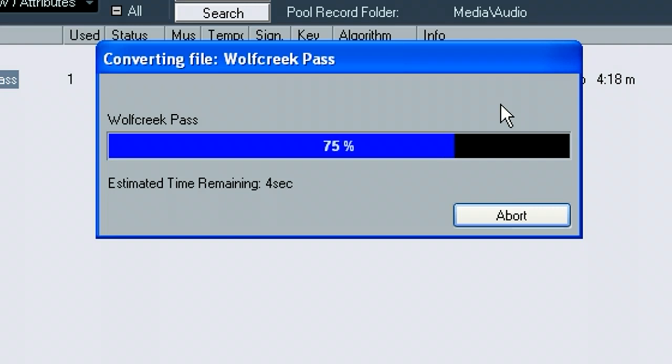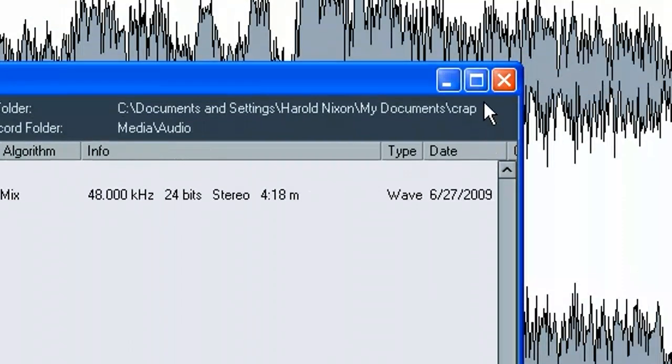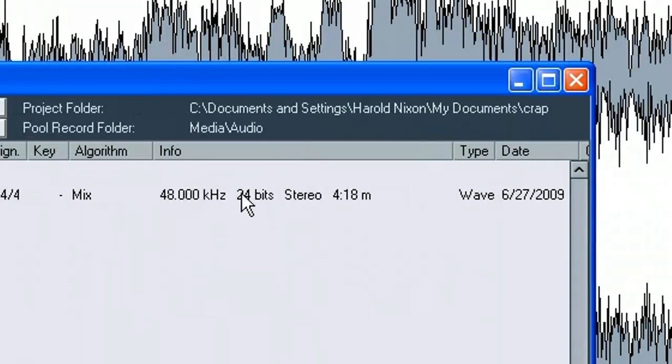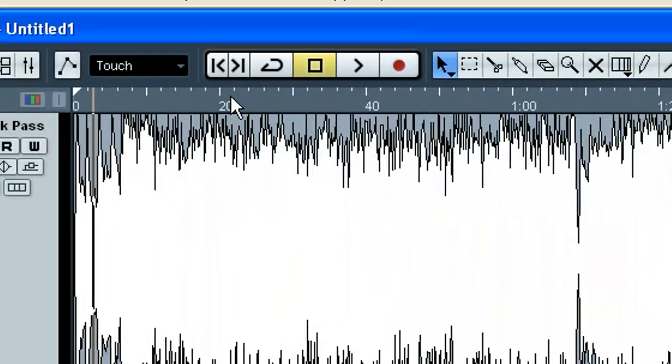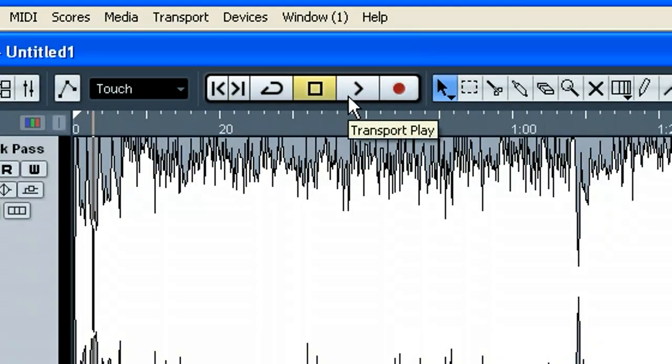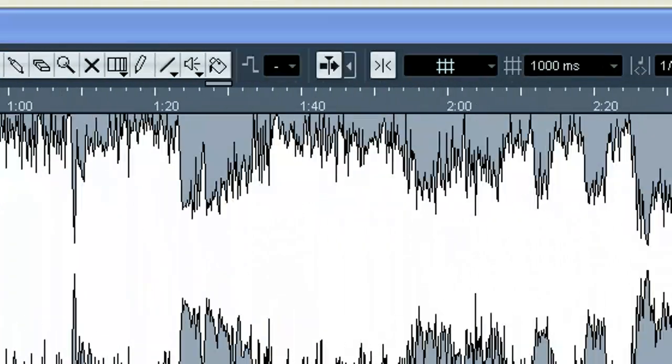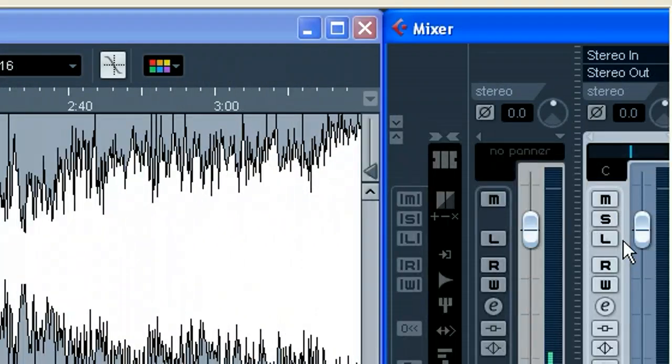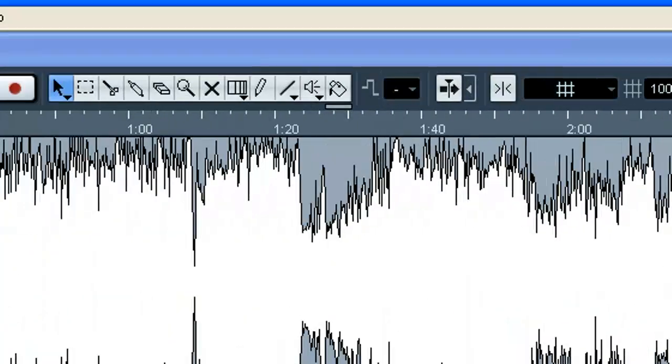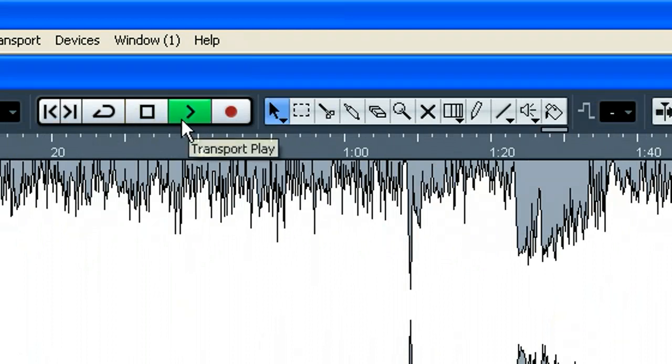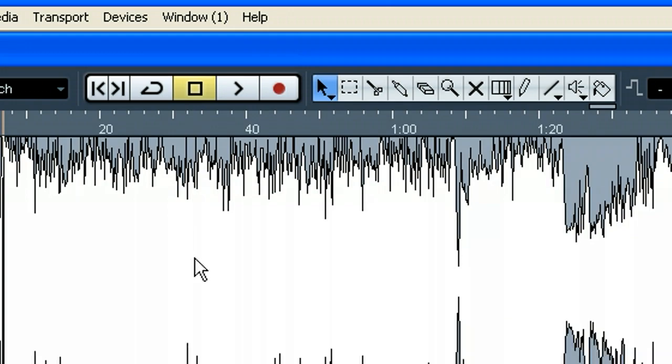And now it should show 48 and I think it was 24-bit. Yeah. Alright, so you can see it right there. So now if we go back in here and play, it should sound correct. Let me turn the volume down here a little bit. And that's it.